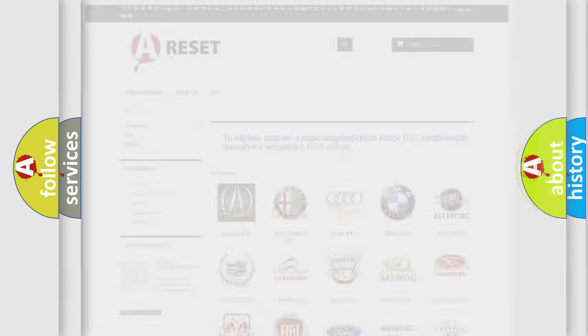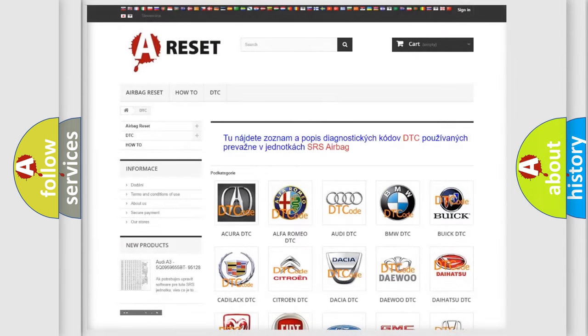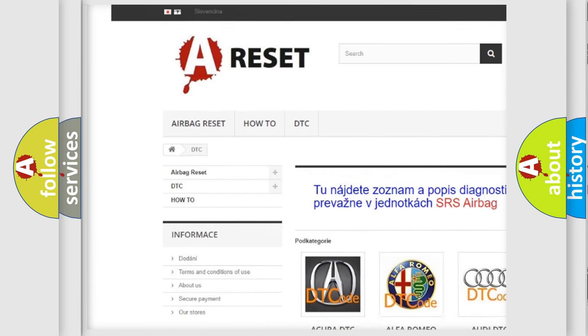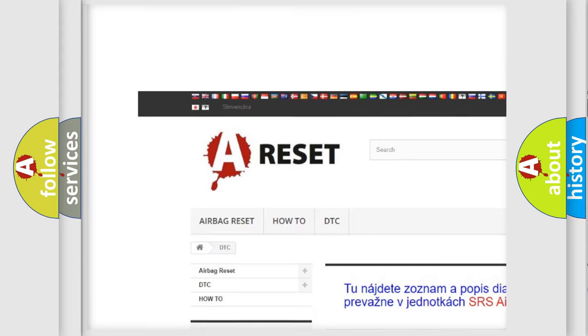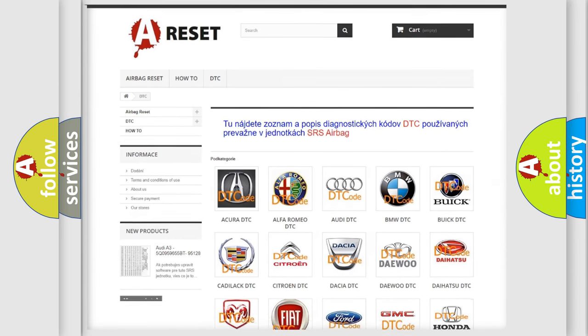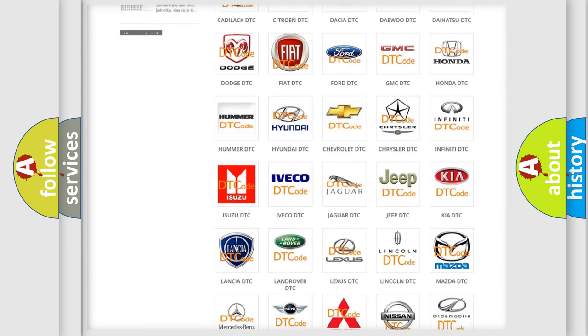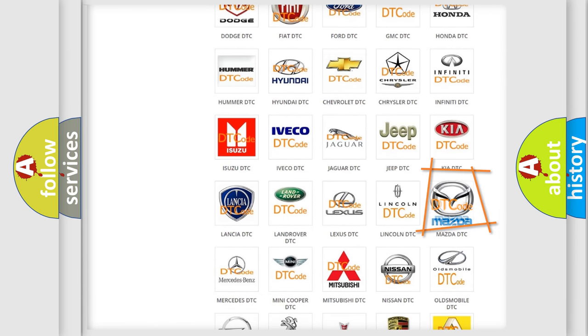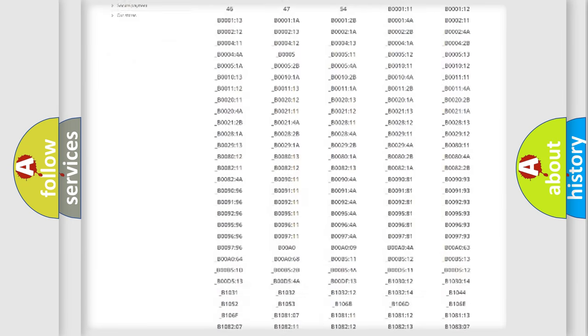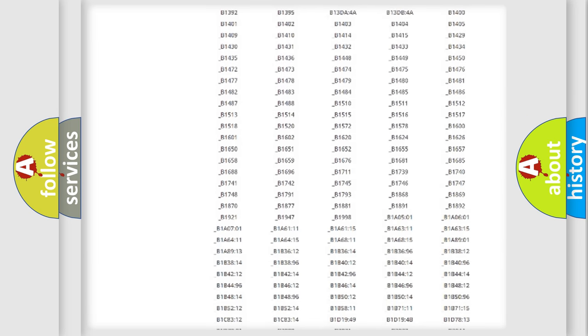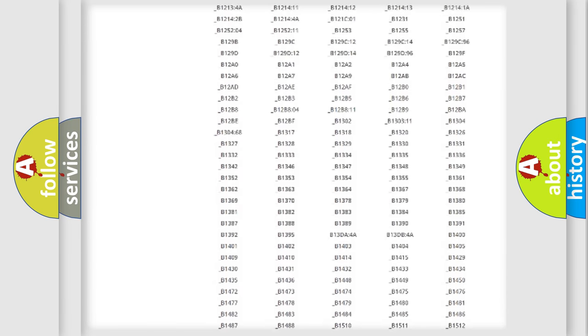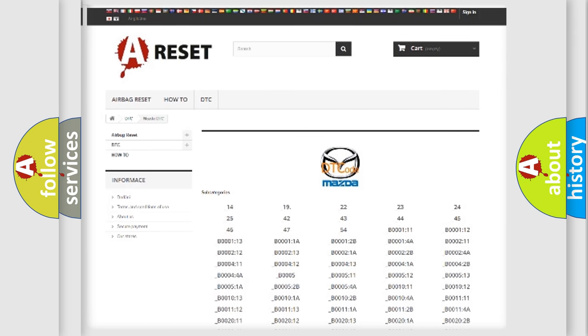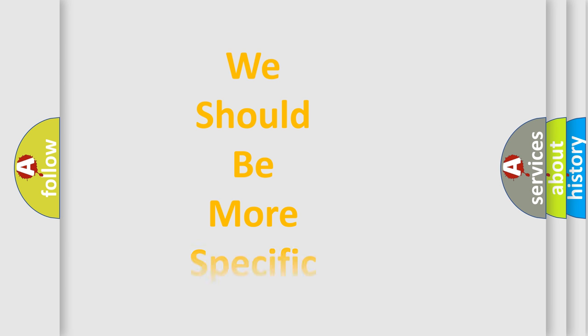Our website airbagreset.sk produces useful videos for you. You do not have to go through the OBD2 protocol anymore to know how to troubleshoot any car breakdown. You will find all the diagnostic codes that can be diagnosed in Mazda vehicles, and many other useful things. The following demonstration will help you look into the world of software for car control units.